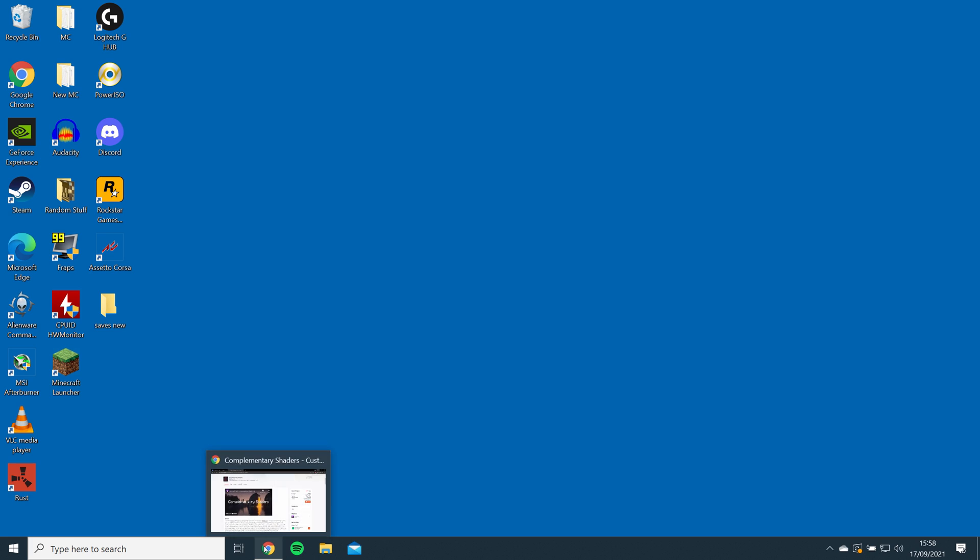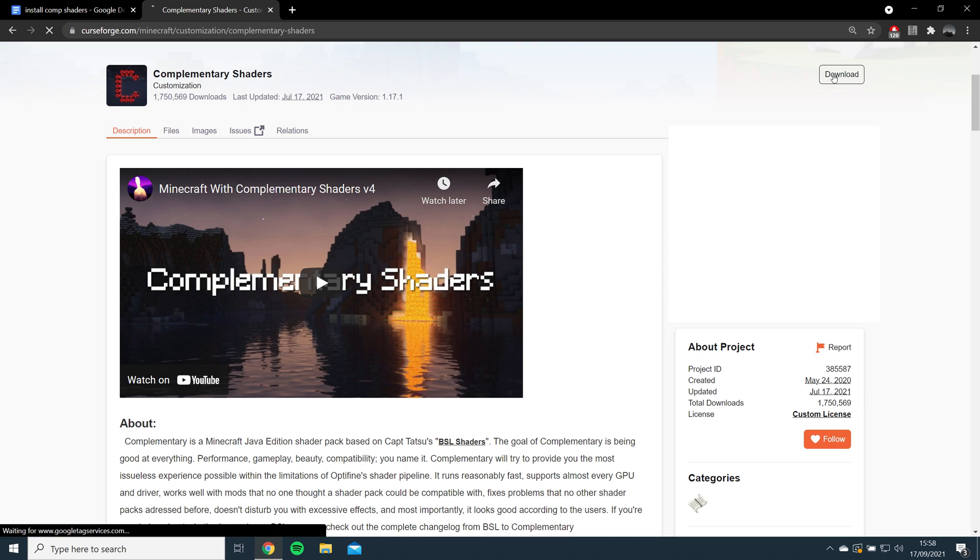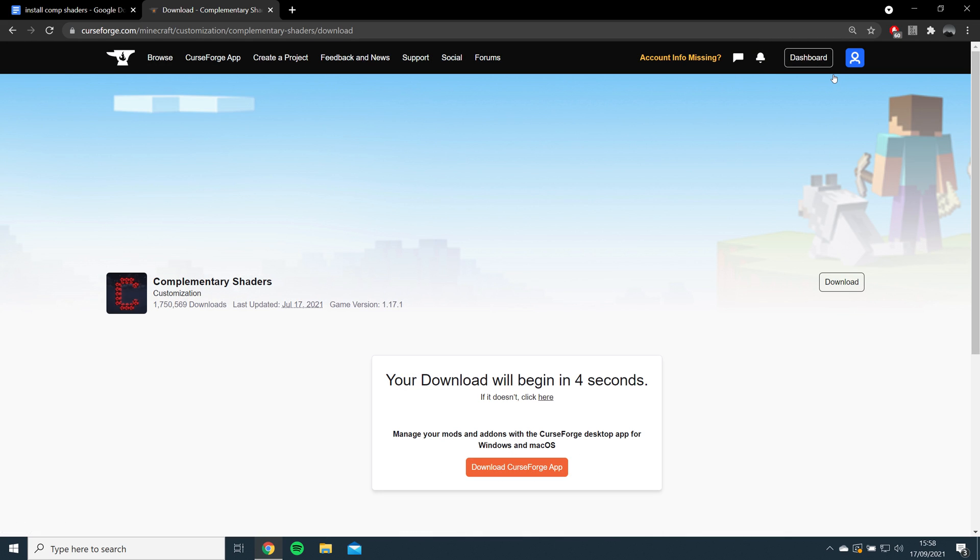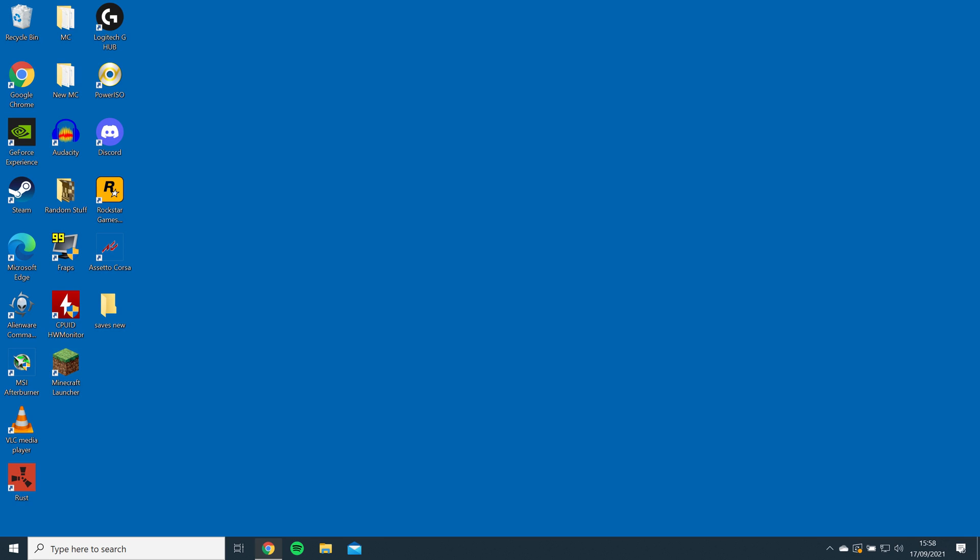Then, you'll need to download complementary shaders from the CurseForge website by clicking Download on the top right. Once it's downloaded, drag and drop it to your desktop.